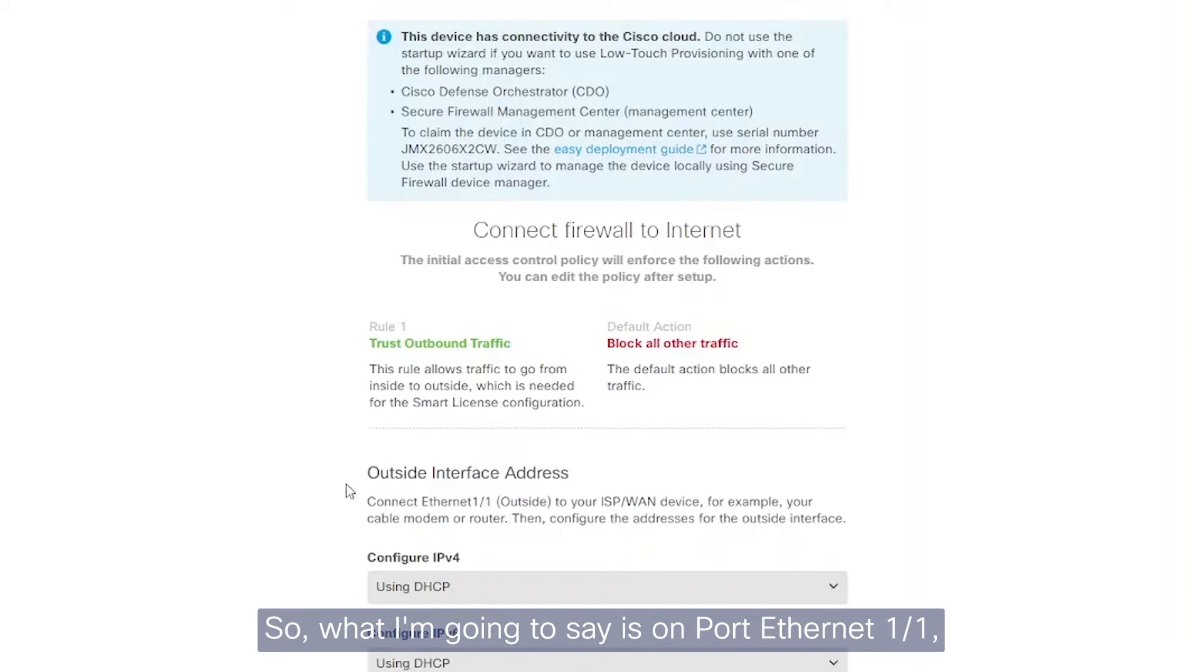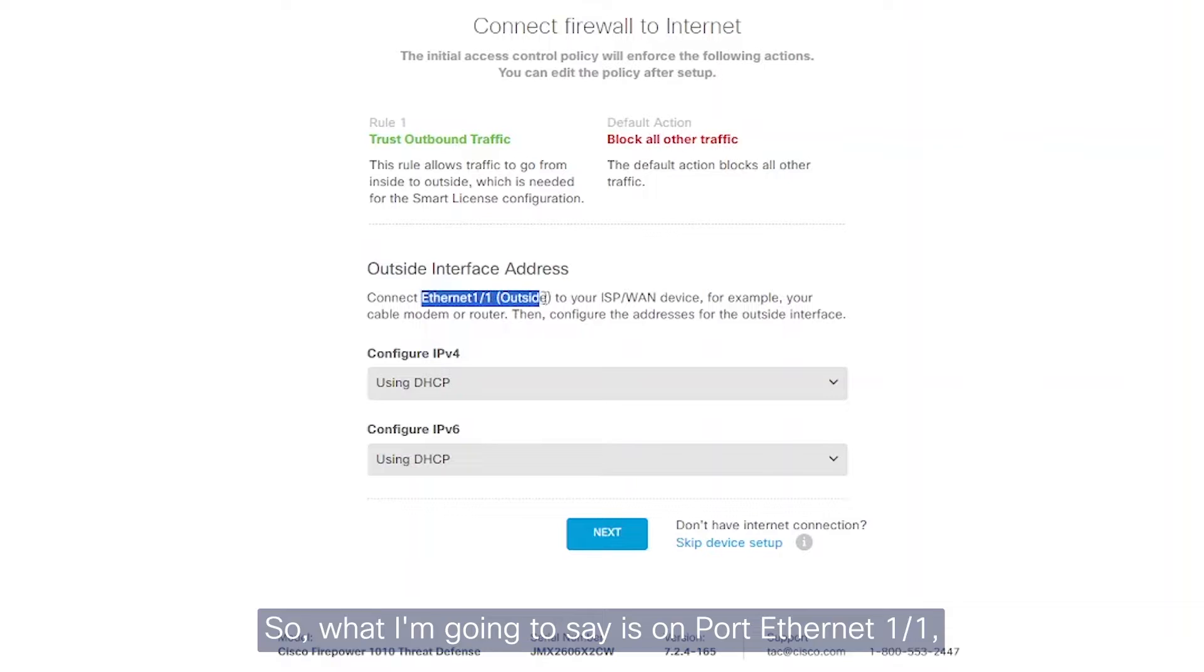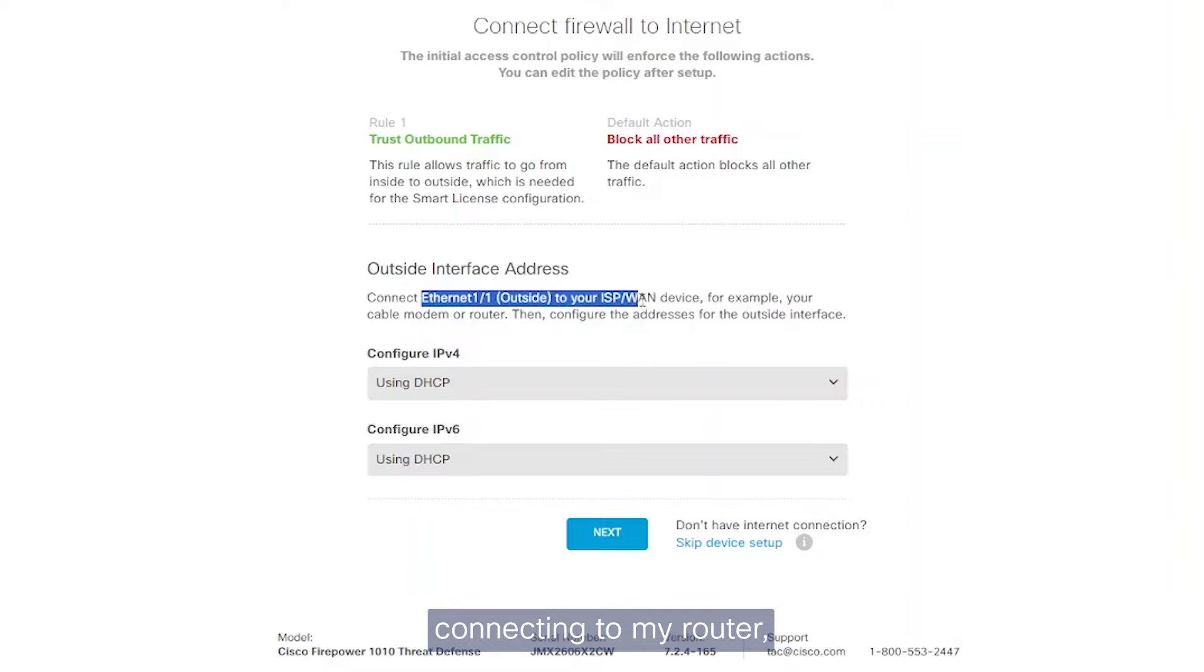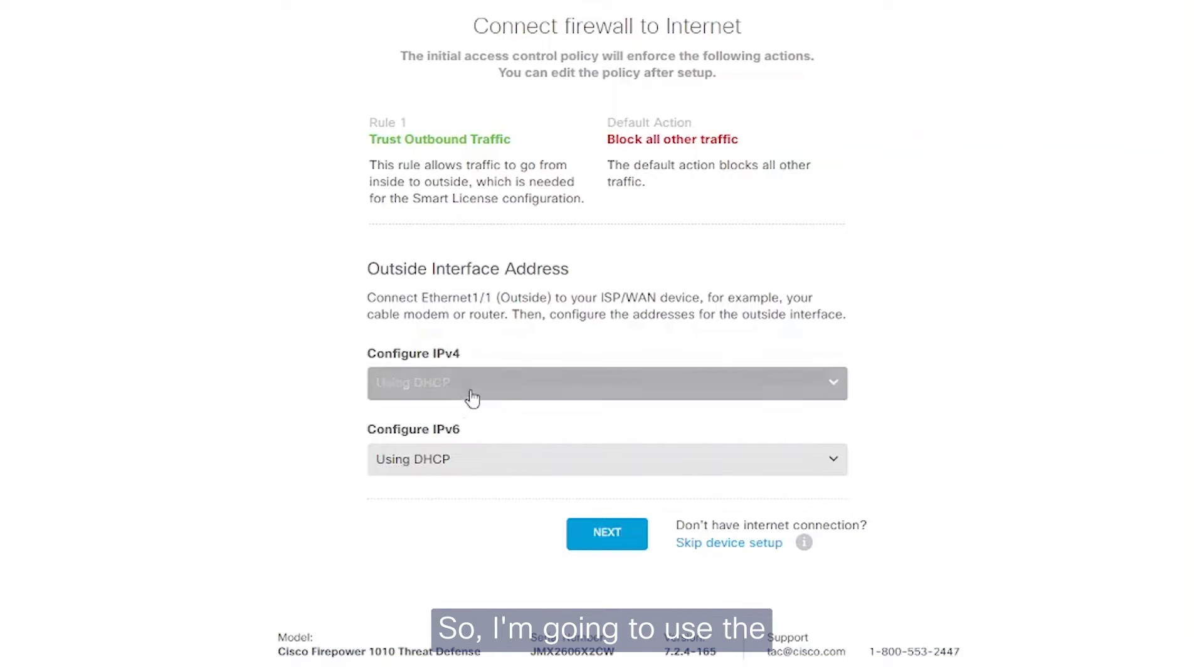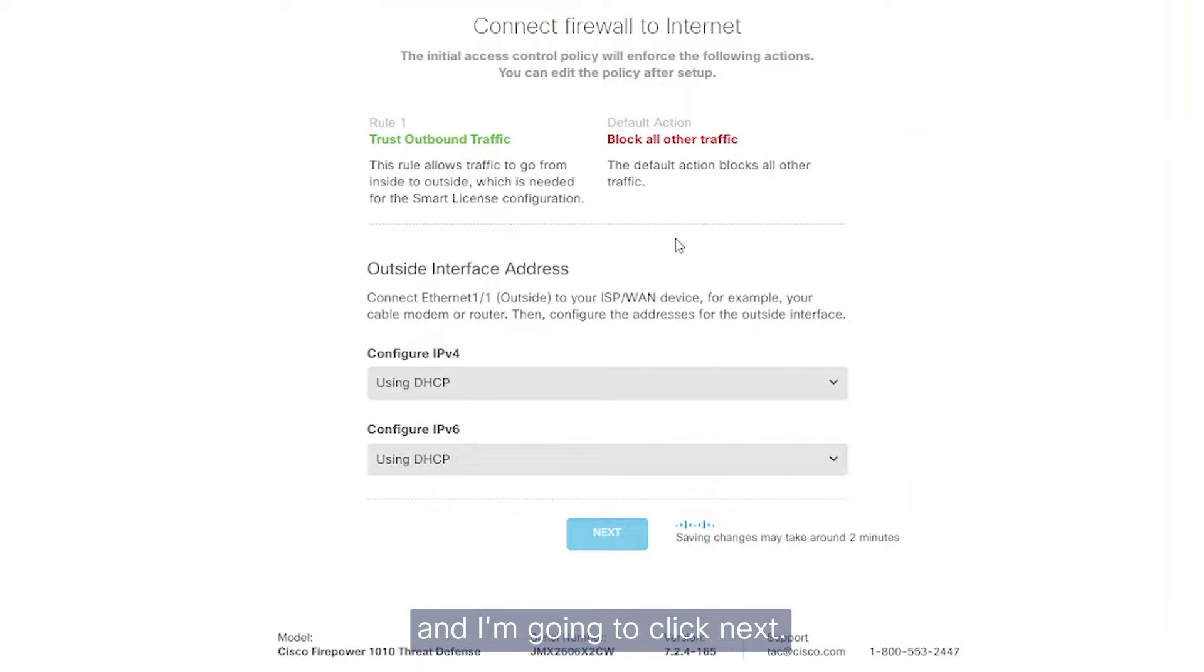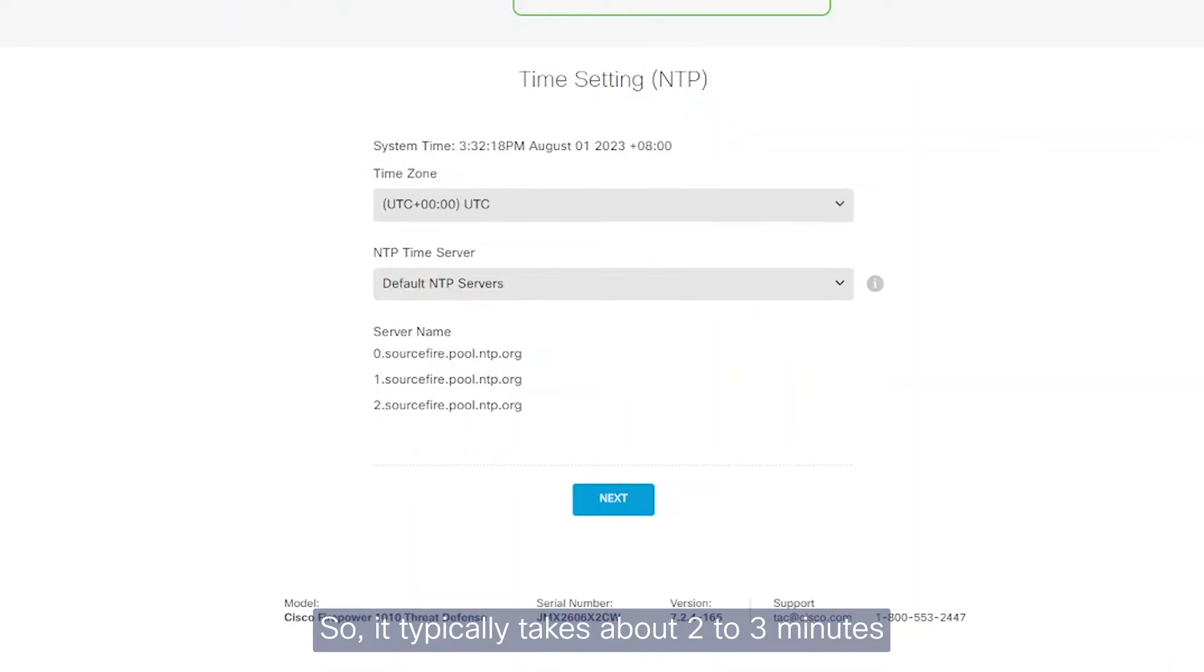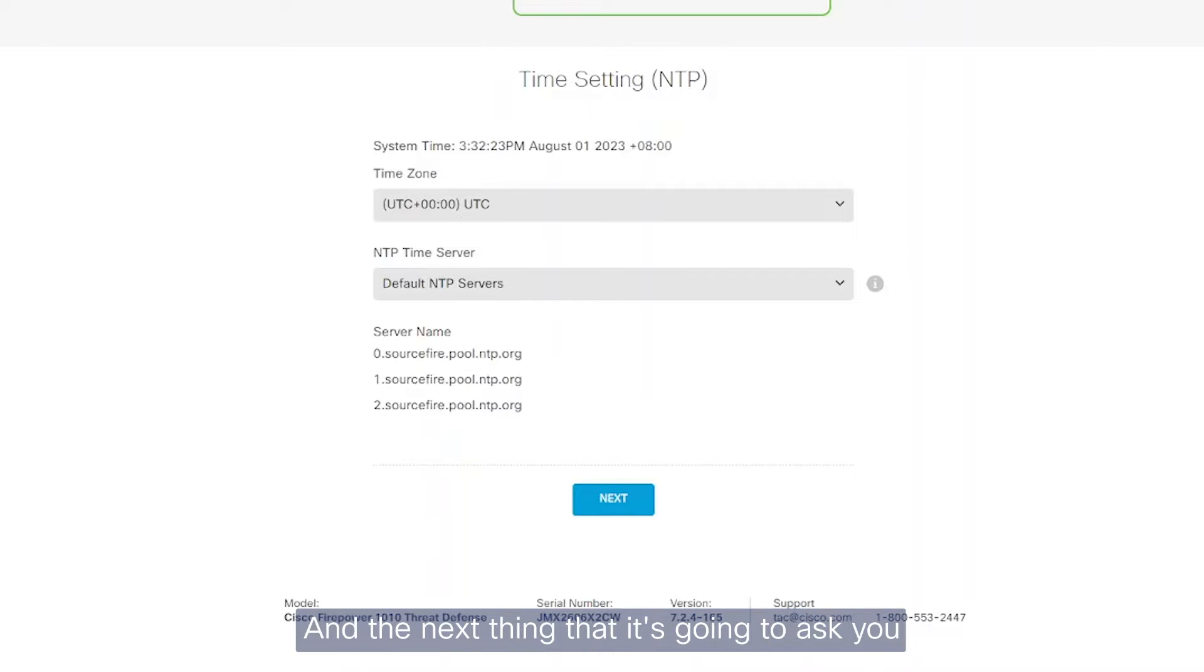So what I'm going to say is on port Ethernet 1.1, which is my outside interface connecting to my router, my ISP is set up to give me an IP address directly. So I'm going to use DHCP and I'm going to click Next. So it typically takes about two to three minutes for the changes to be applied.